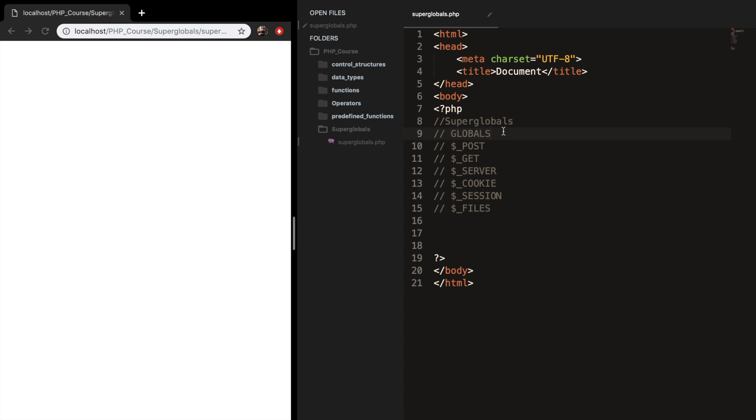So the first one is globals. Globals is a superglobal variable which is used to access global variables from anywhere in the PHP script. We've got post. Post is a superglobal that we will be using a lot. It is a global variable used to collect data from the HTML form after submitting it. So whenever you create an HTML form and you want to submit the data, the data is not visible in the query string whenever you use post.